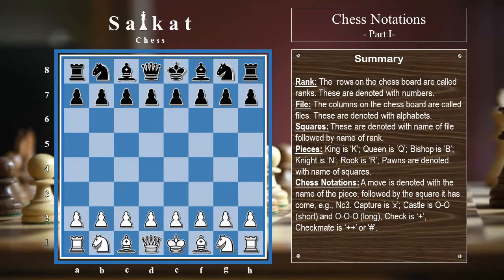So let us move on and dive into the main topic. Here is the standard chess board on your screen. We can see that there are eight columns and eight rows on the chess board. The columns are known as files in chess language, and they are denoted with alphabets in small caps. So this first column is the a file, this is the b file.